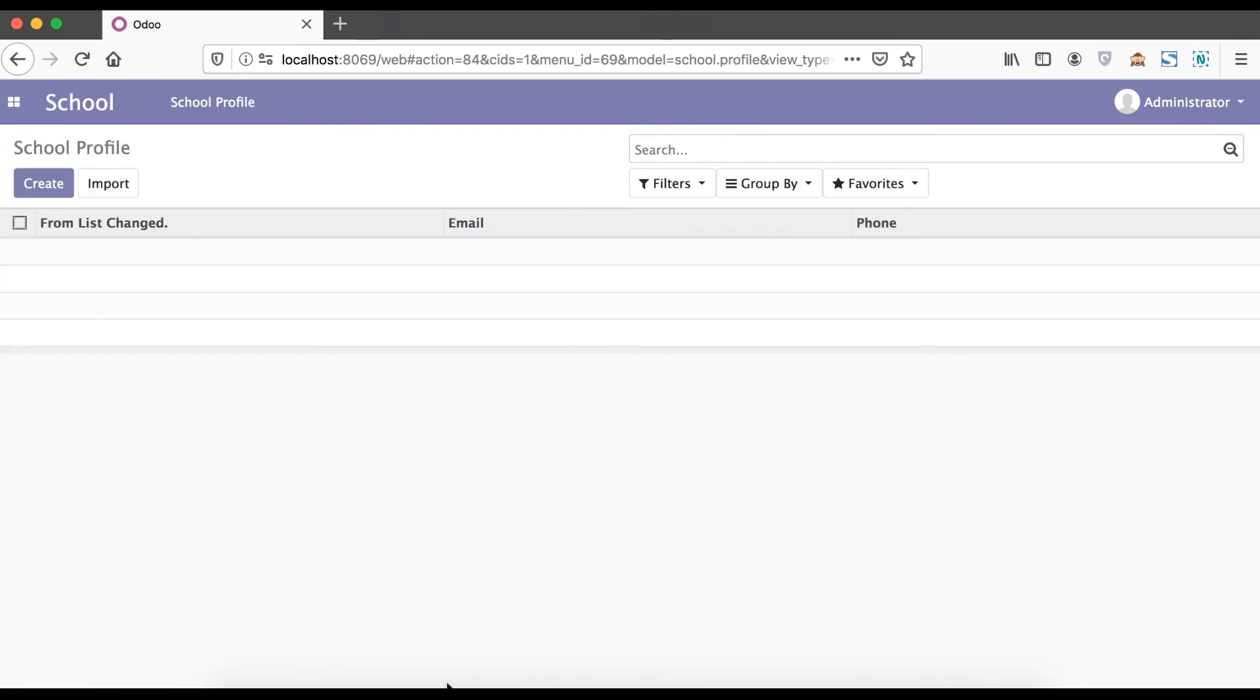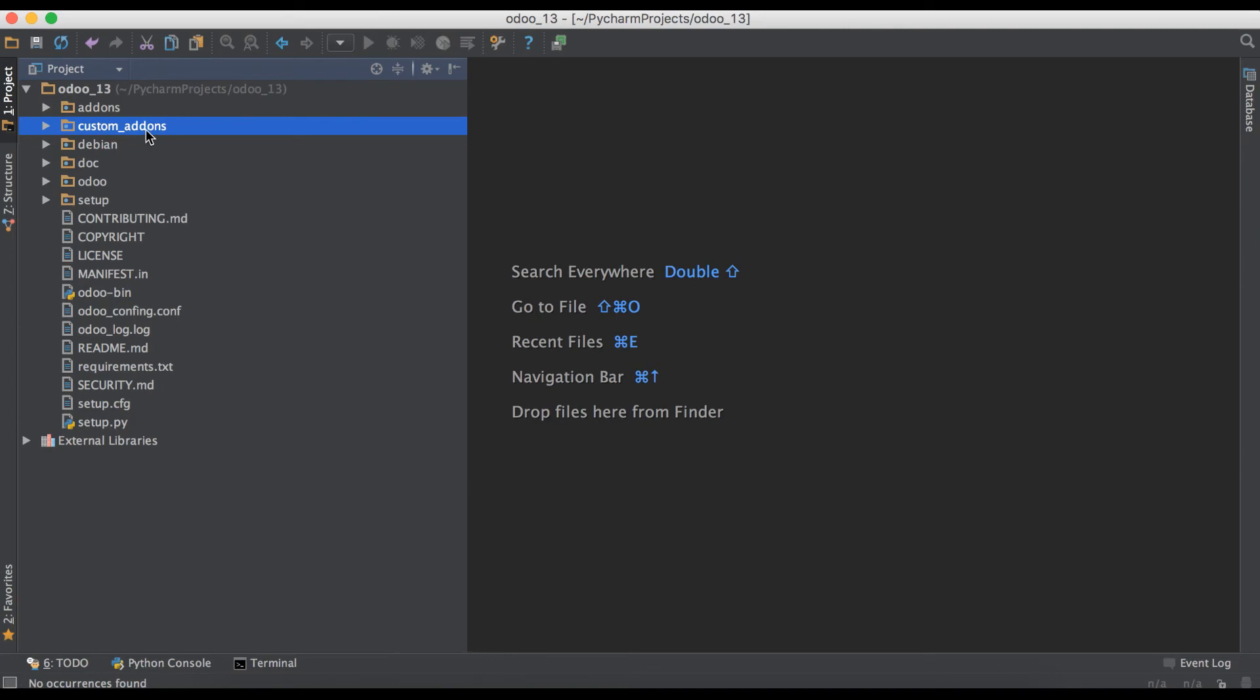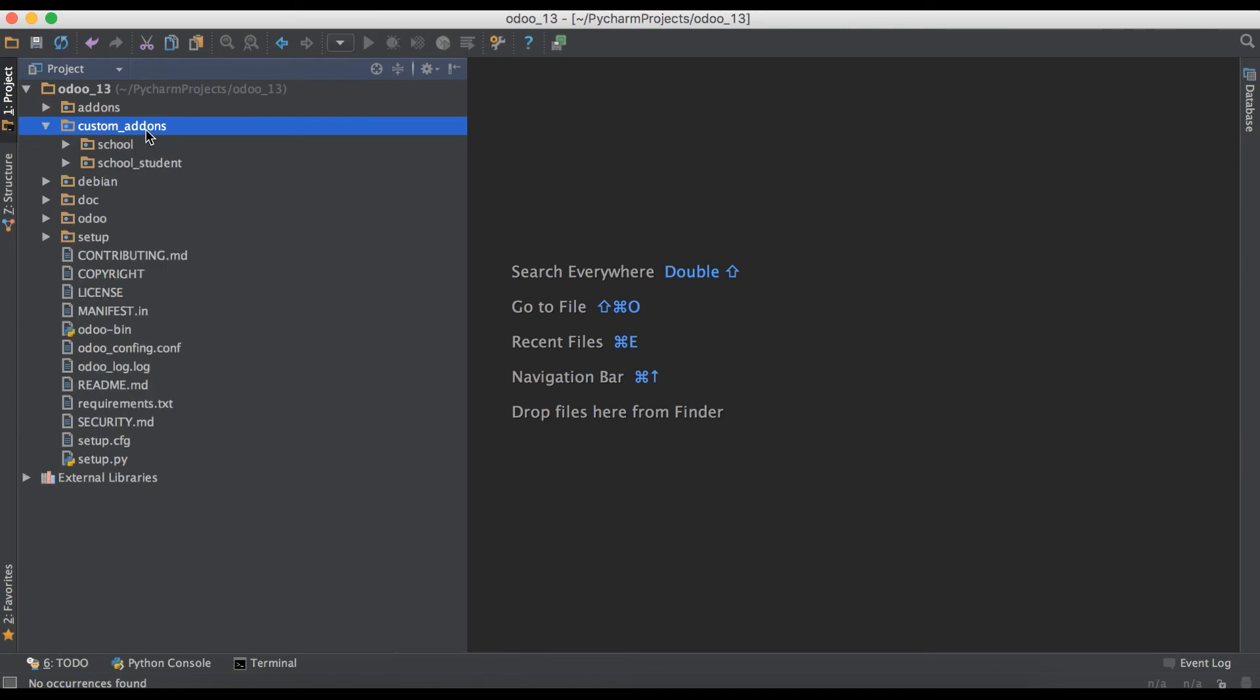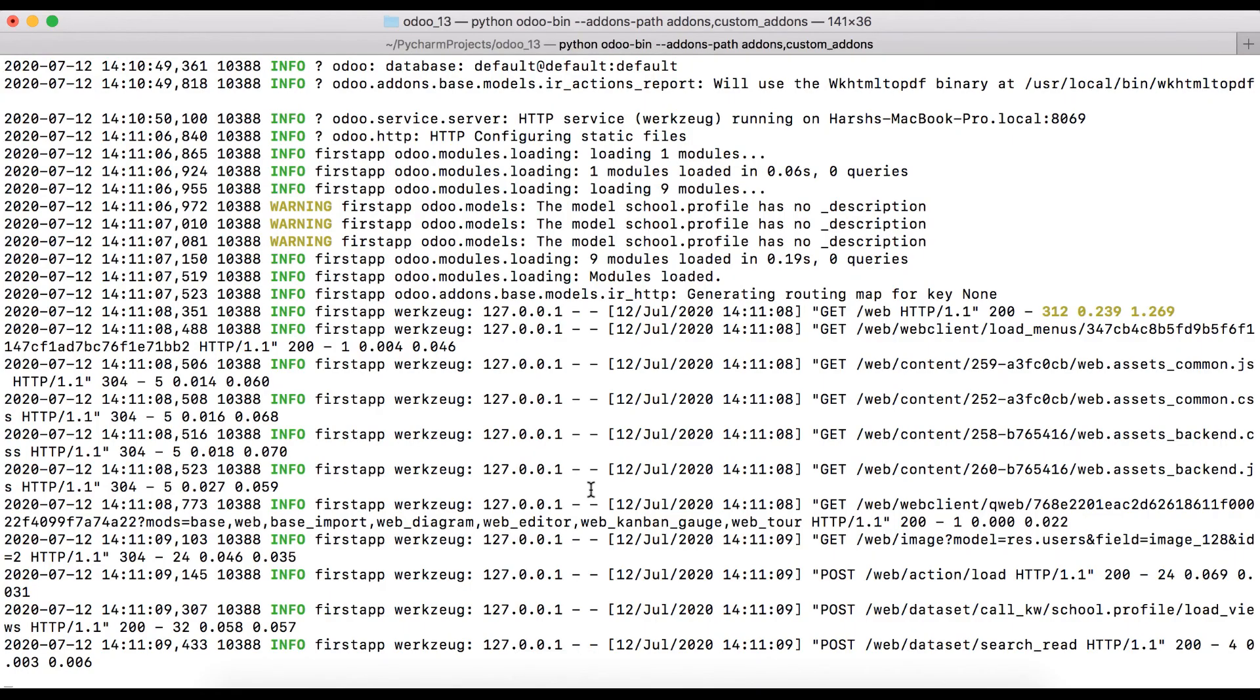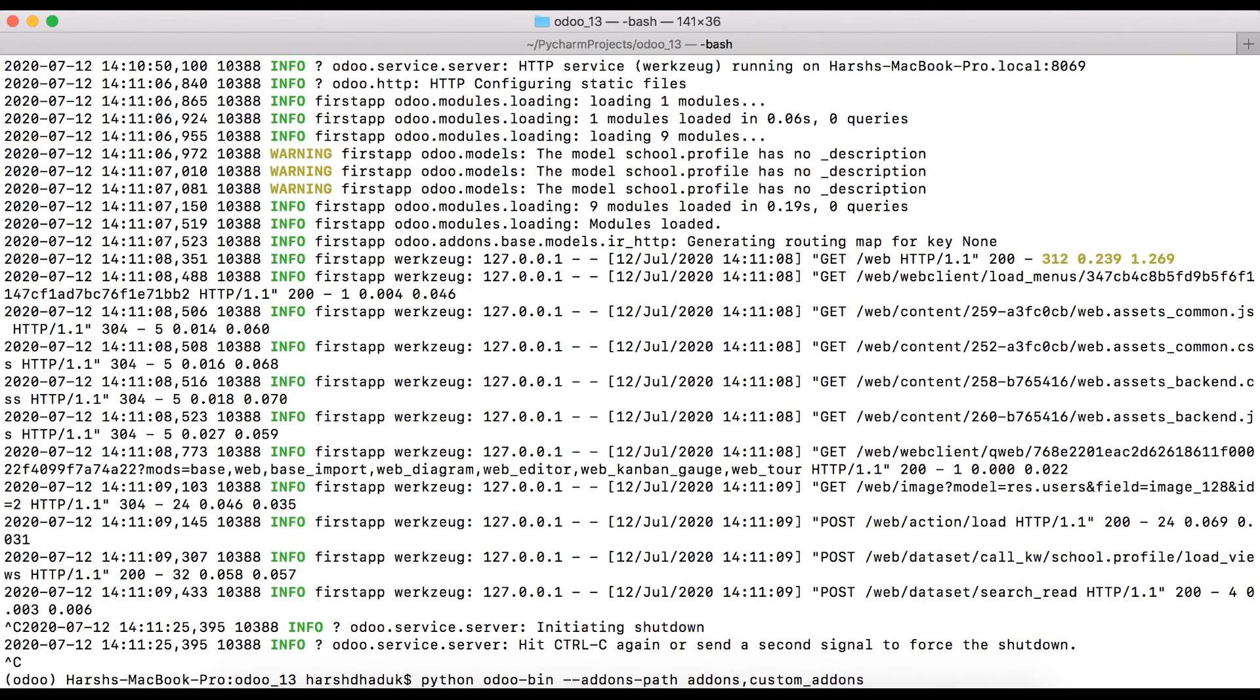If you have multiple add-ons paths, you can just give them anywhere and make sure you provide a proper add-ons path using --addons-path. You can also use addons_path in the configuration file, and there you can add multiple add-ons paths using commas.